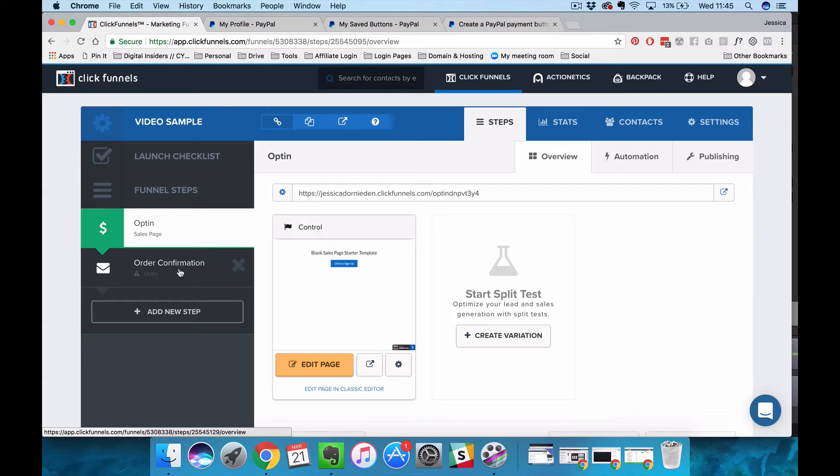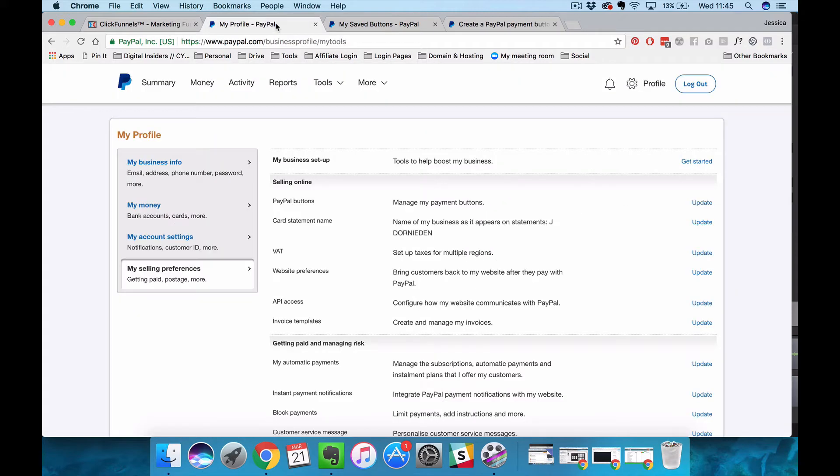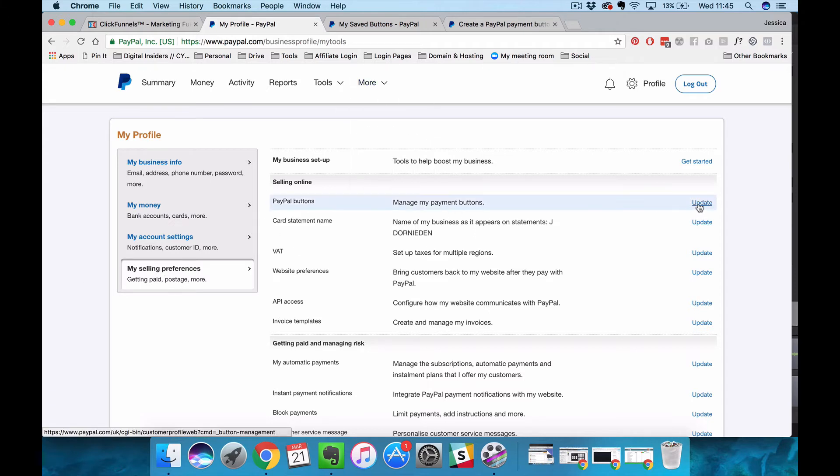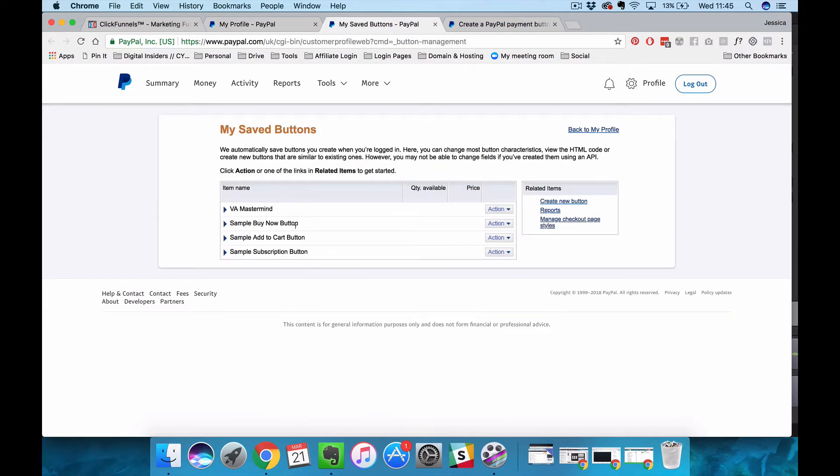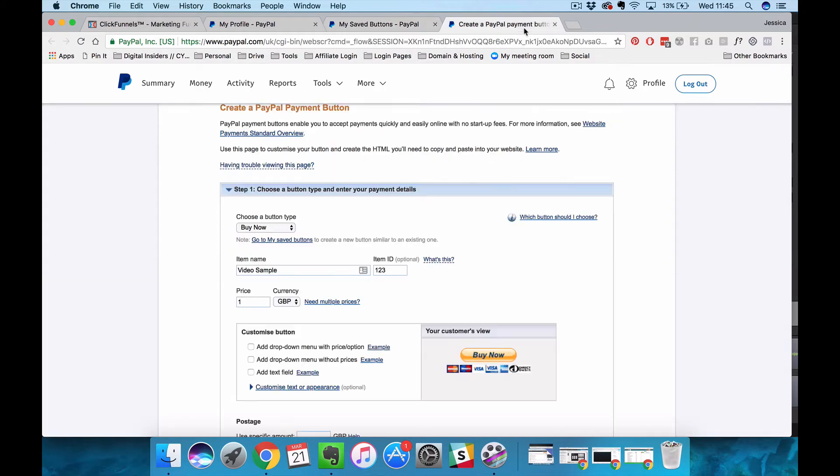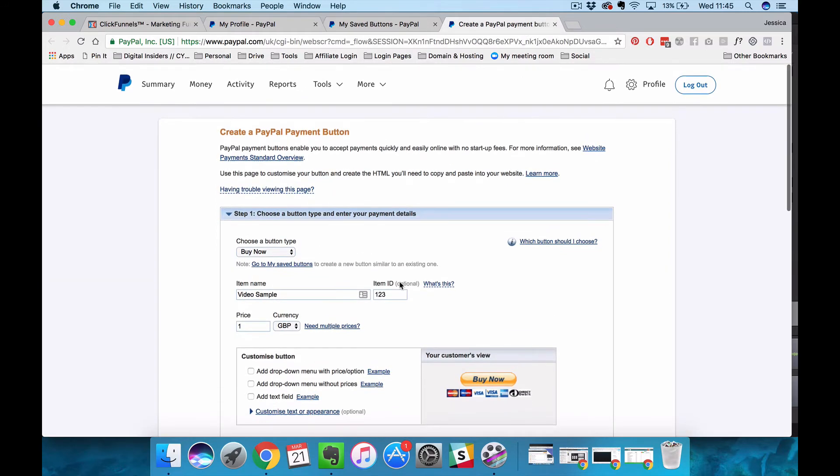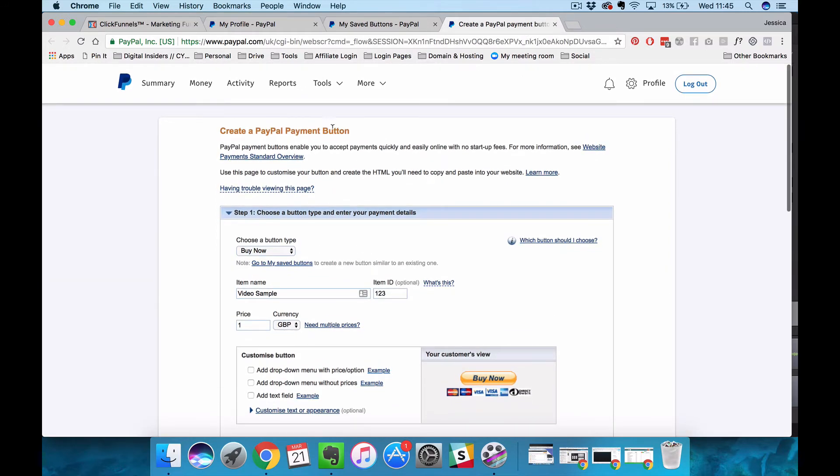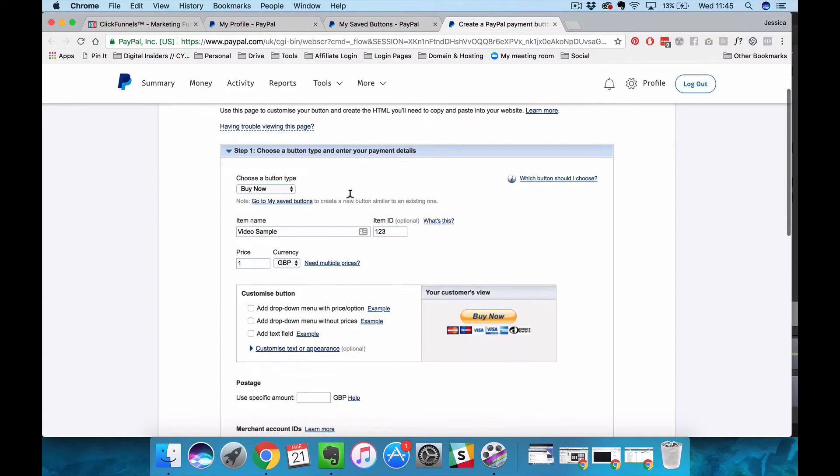What we're going to do is go and sign into my PayPal and go into my selling preferences. You're going to go to PayPal buttons and update your PayPal buttons. On that screen you want to press create new button and that's going to take you into the section where you create your PayPal payment button.